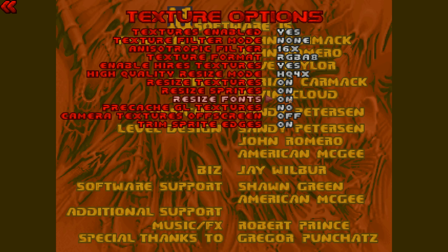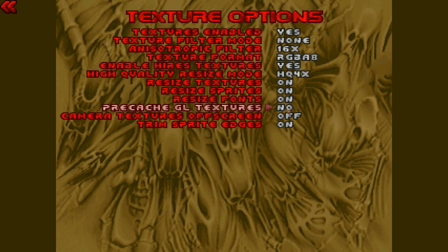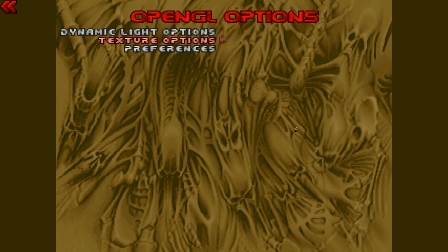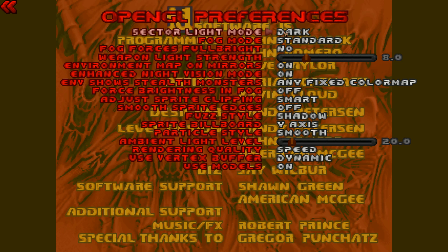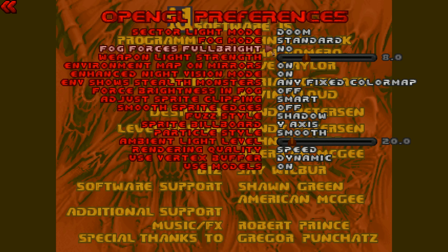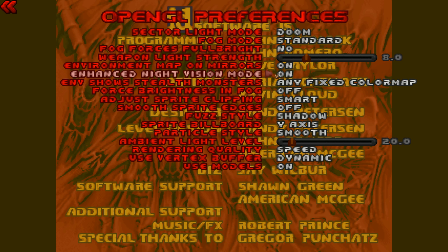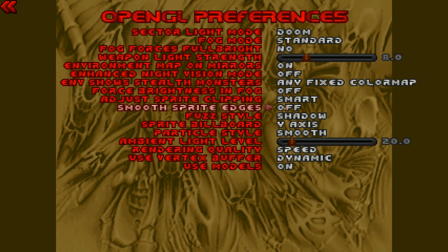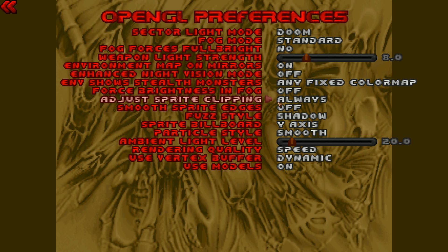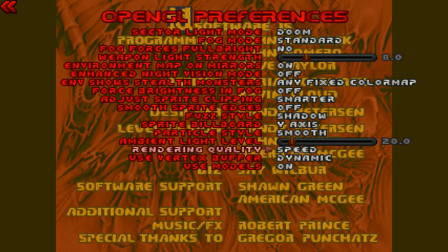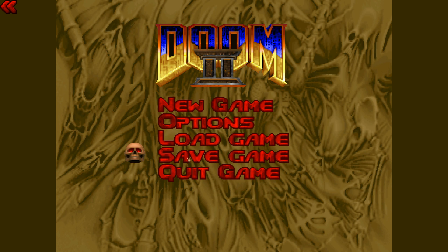Resize textures on. Resize fonts on. Precast GL textures, yes. Camera textures off screen, yes. And then we're going to go down here to preferences. Sector light mode, either will work. I'm probably just going to set it to doom. Fog mode, I'm going to keep that on standard, I think. Enhanced night vision mode, I'm going to turn that off. Force brightness fog, no. Adjust sprite clipping, we're going to set that to smarter. Fuzz style, we'll just keep that at shadow where it is. Particle style, smooth. And then for rendering quality, we're going to set that to quality.